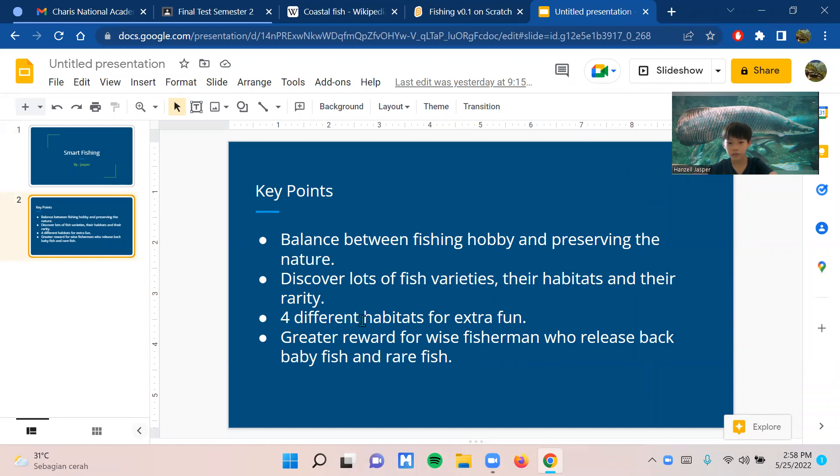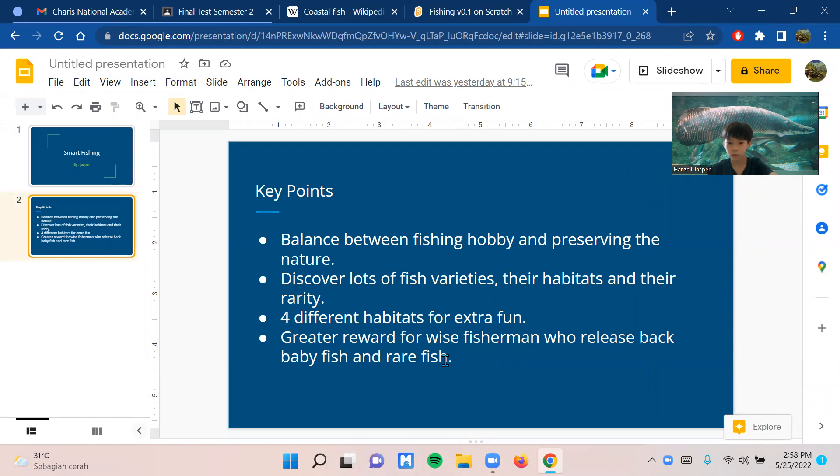Four different habitats for extra fun, and greater rewards for wise fishermen who release baby fish and rare fish back into the water.